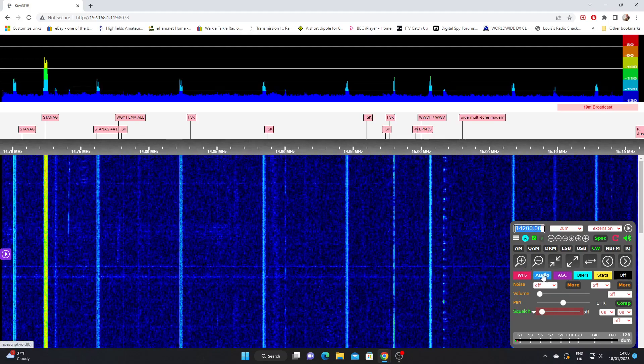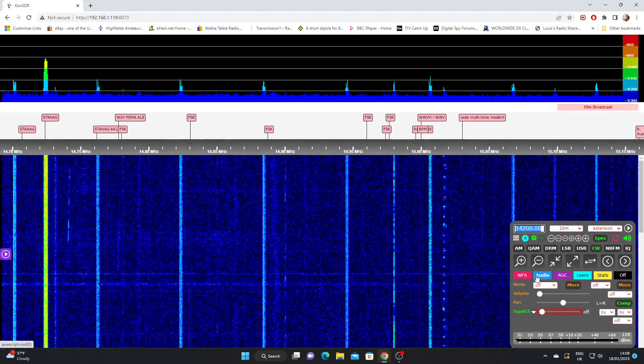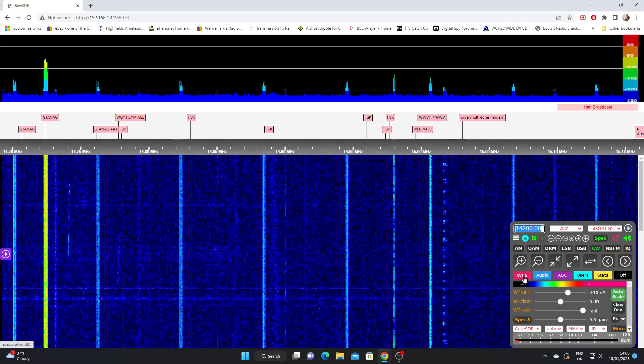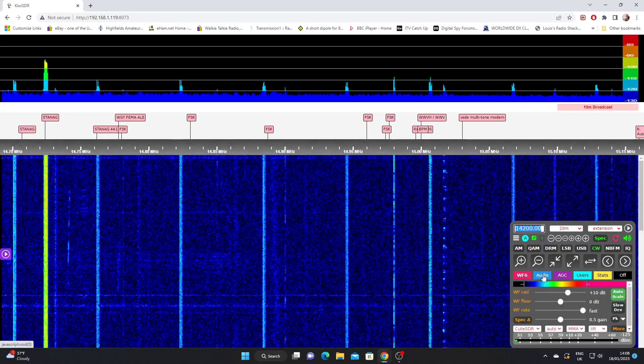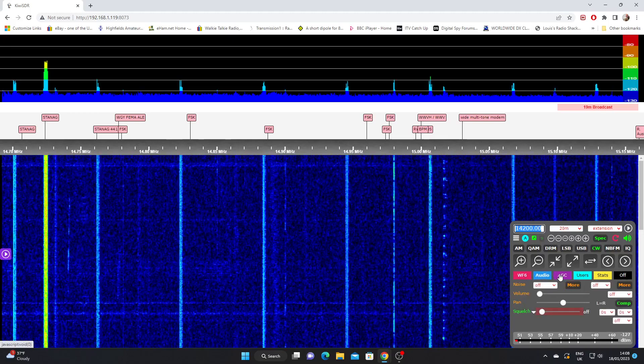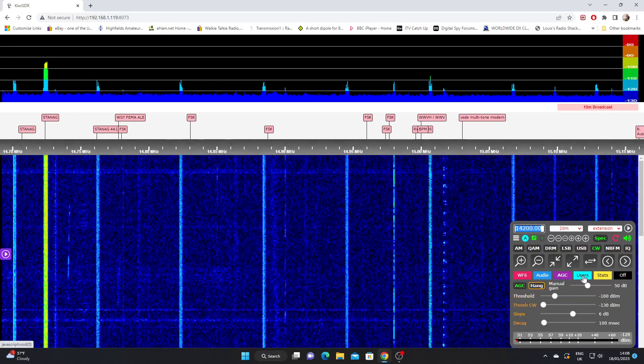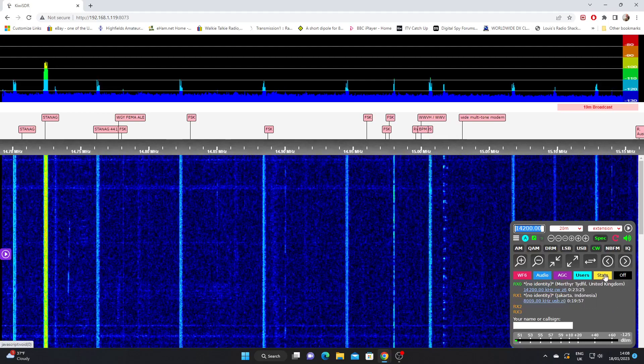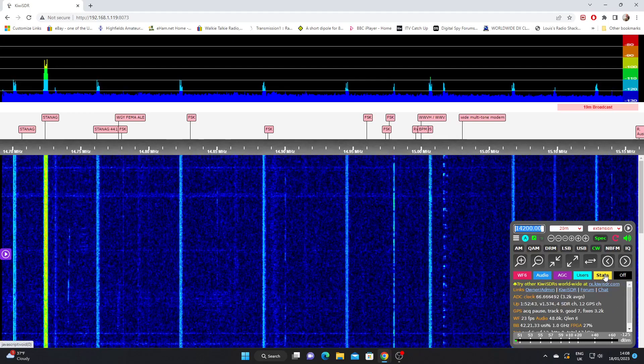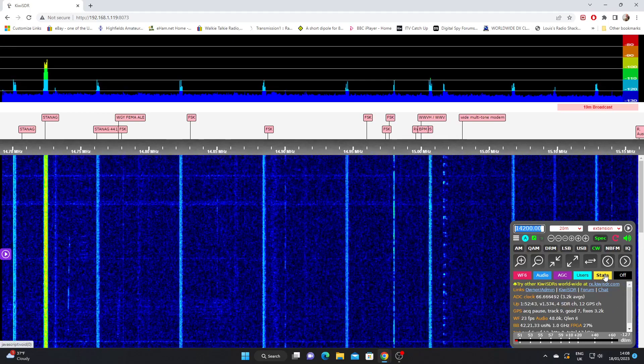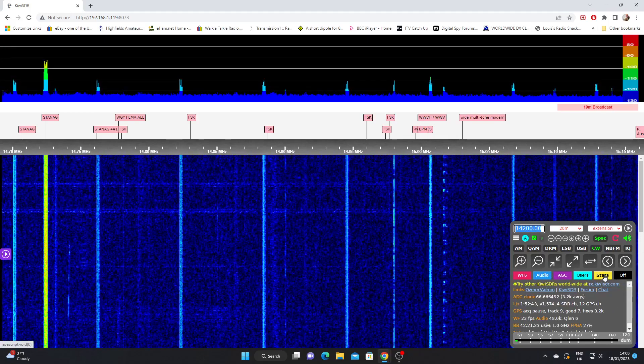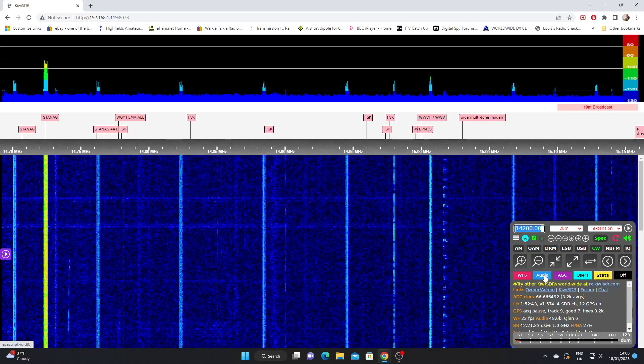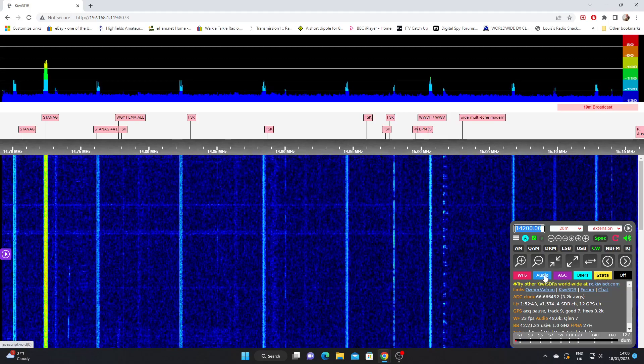To the left of that is the waterfall setting. We also have AGC, users, and stats. We'll come to those in later videos. For this video we're going to look at audio and waterfalls. So let's go back to audio.